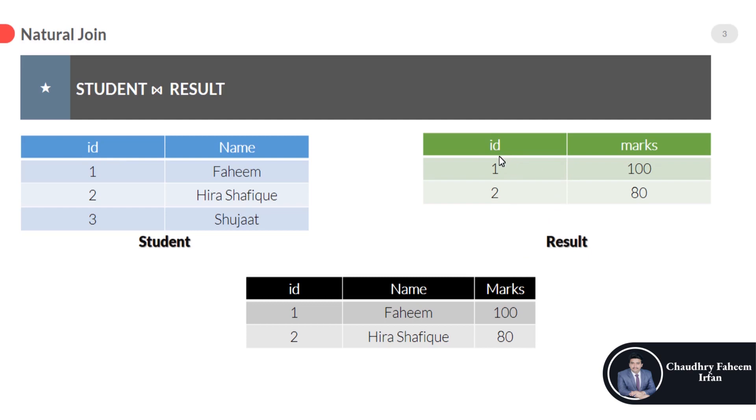These are the two attributes which are the same in both tables. The values of these two attributes will automatically match and generate a new table which is in black.